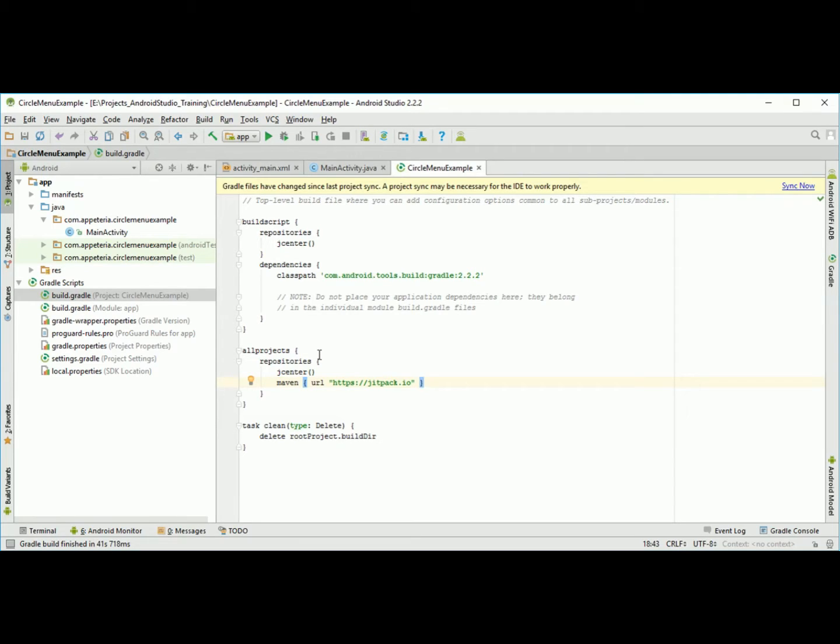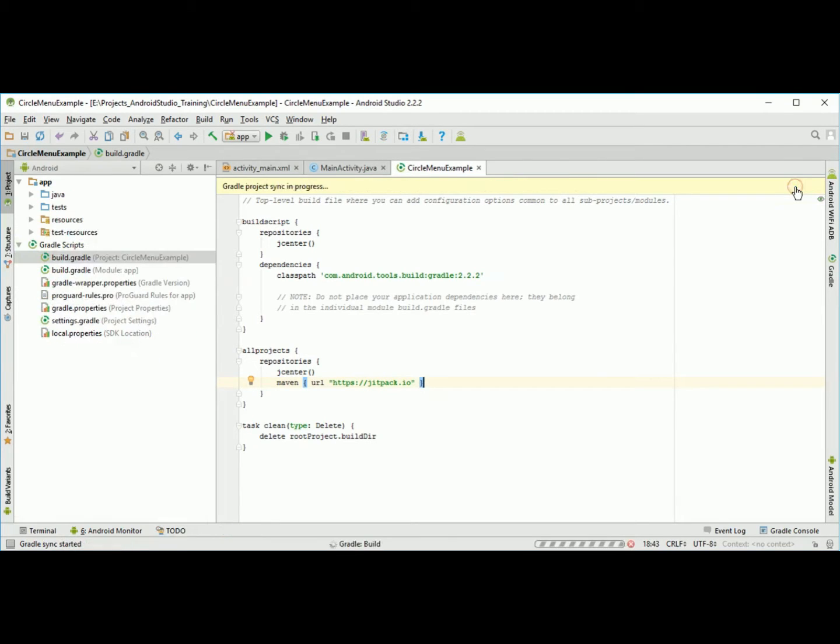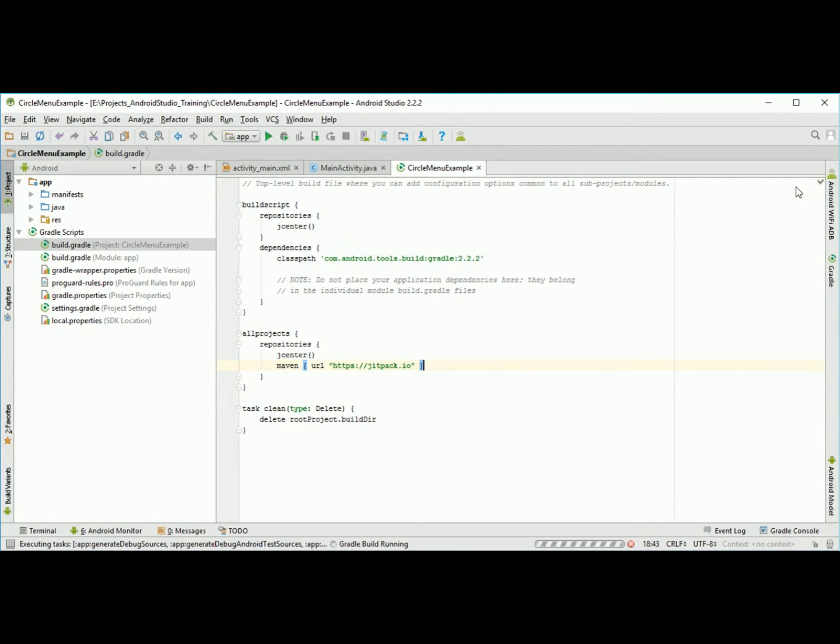This JitPack repository is required because we are going to use a GitHub project from the GitHub repository. JitPack will build that project and make available the JAR or AAR file required for your project from this circle menu repository. After adding this, click on sync now. This is syncing and building my project again.